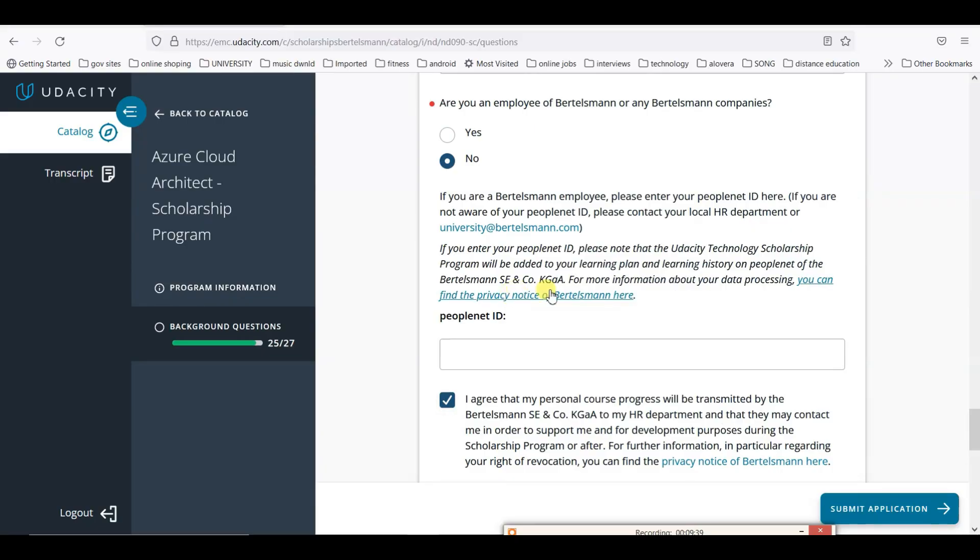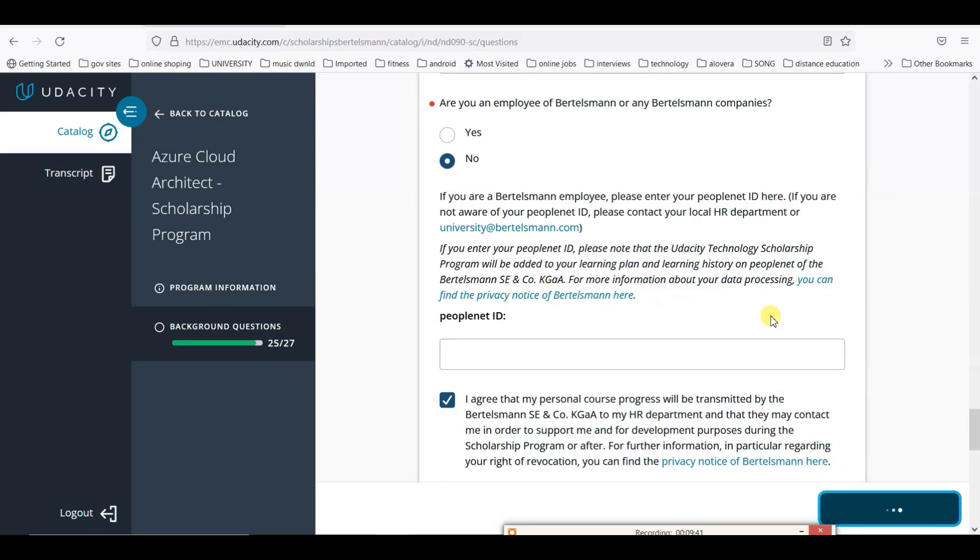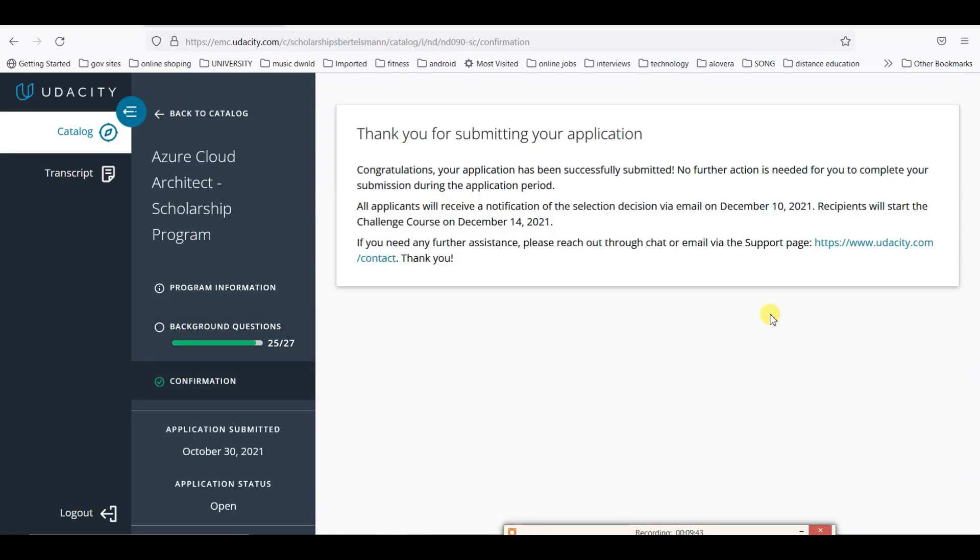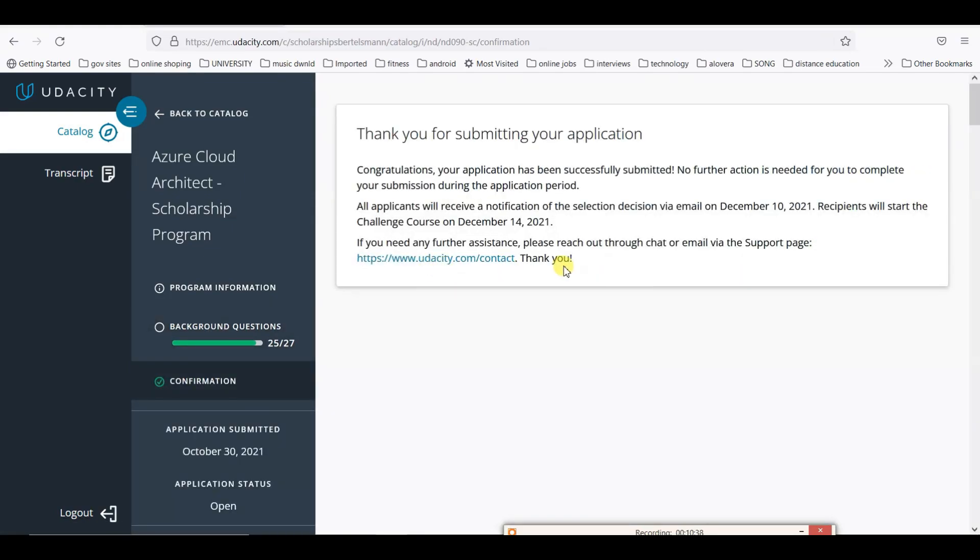Now you have to submit the application. You can see there's a confirmation email. We will be notified on December 10th, and on December 14th the challenge course will start.